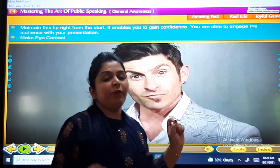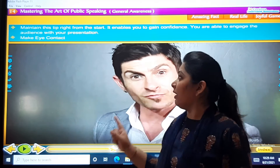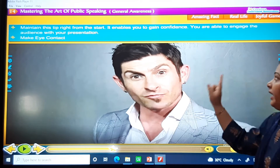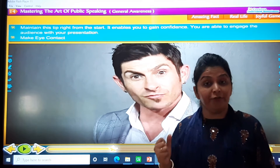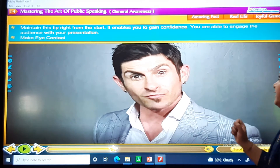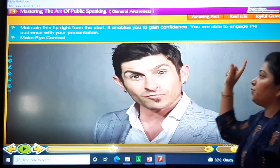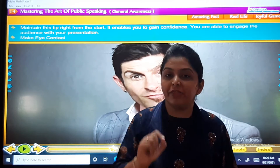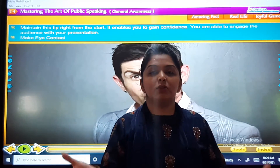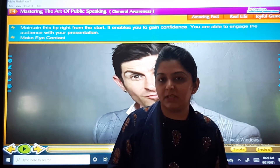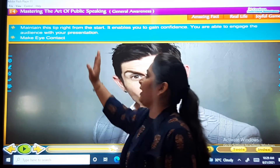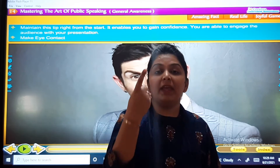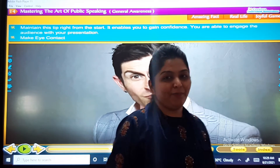We have to maintain this from the very start. It enables you to gain confidence in yourself. You are able to engage the audience with your presentation. So when you want the audience to be engaged in your presentation, you need to make eye contact with the audience.